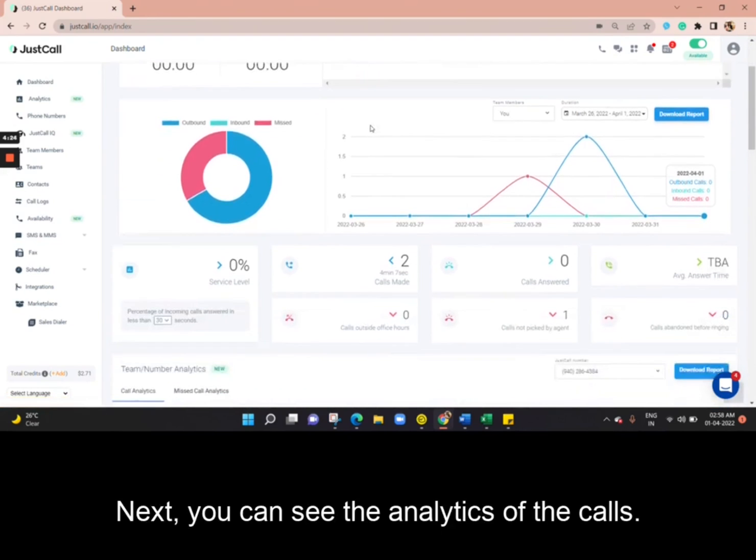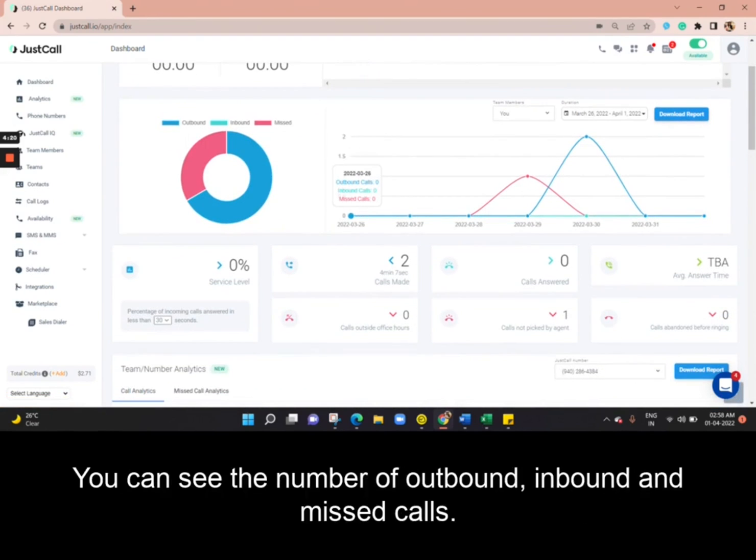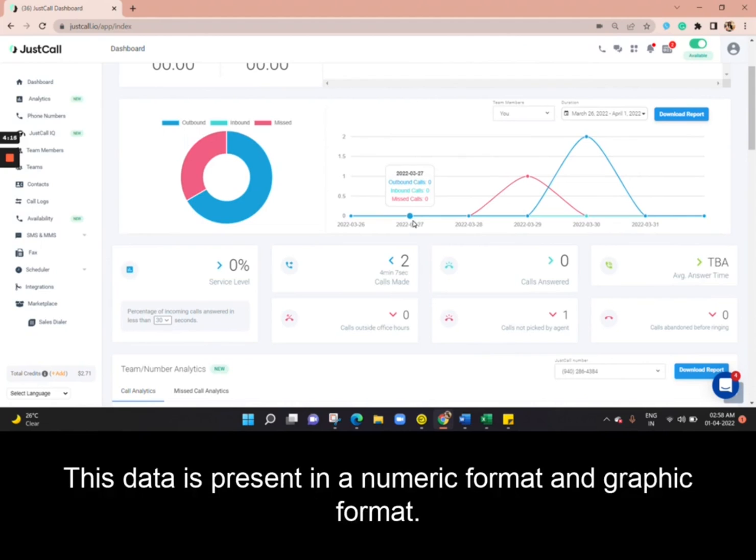Next, you can see the analytics of the calls. You can see the number of outbound, inbound, and missed calls. The data is present in a numeric format and graphic format.